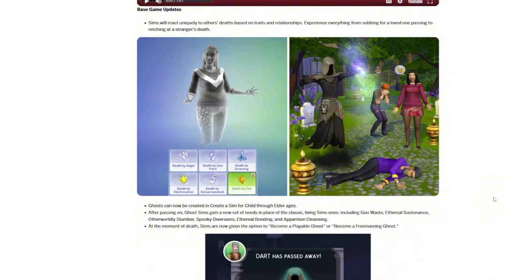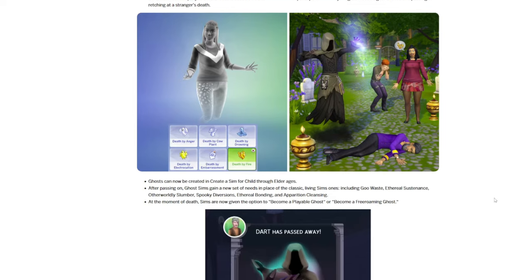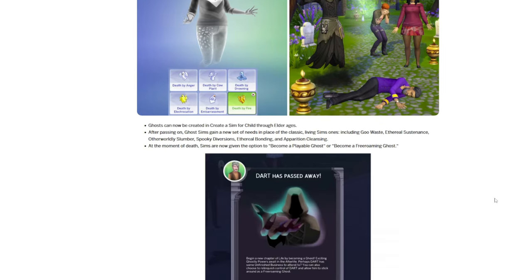For the base game updates, Sims will now react uniquely to others' deaths based on their traits and relationships, everything from sobbing for a loved one passing to retching at a stranger's death. Ghosts can now be created in Create-a-Sim for children through elder ages. After passing on, ghosts gain a new set of skills in place of the classic ones.